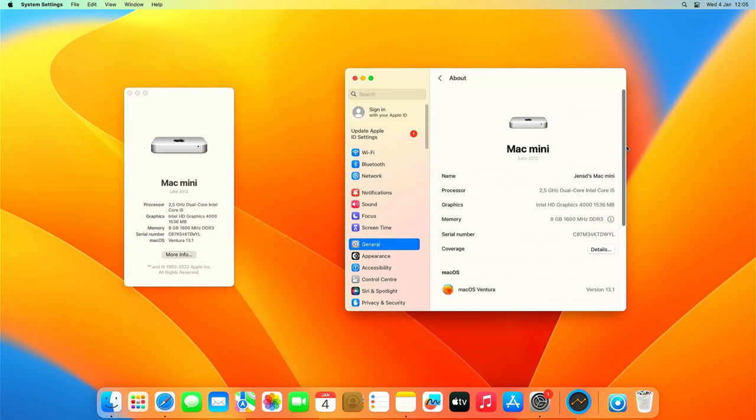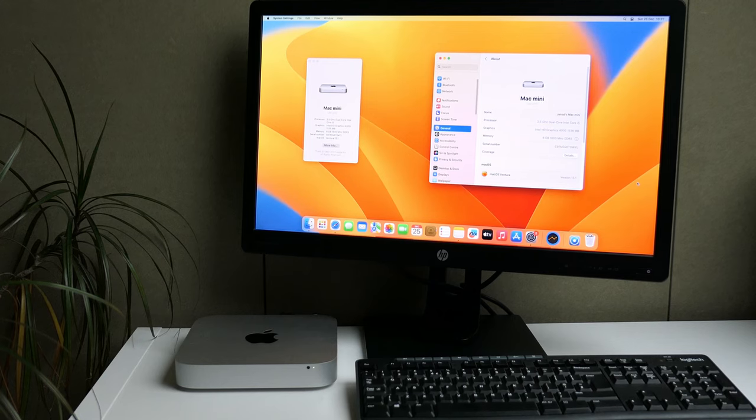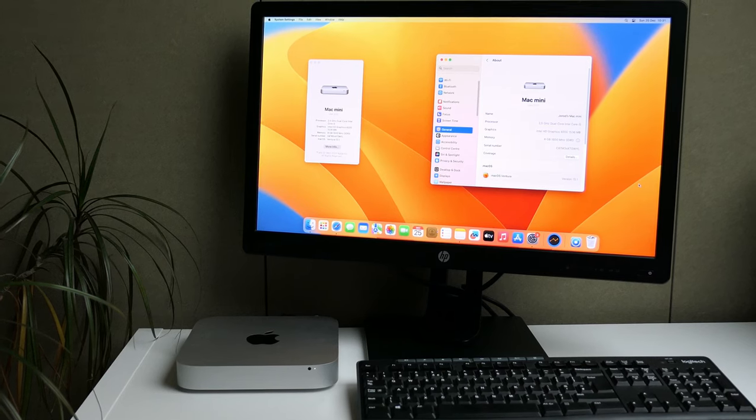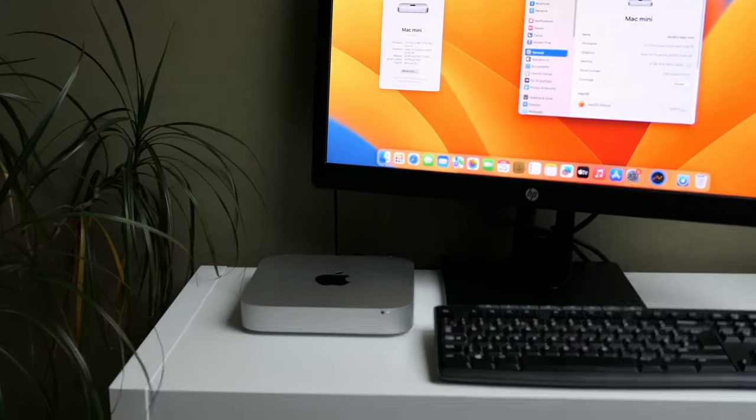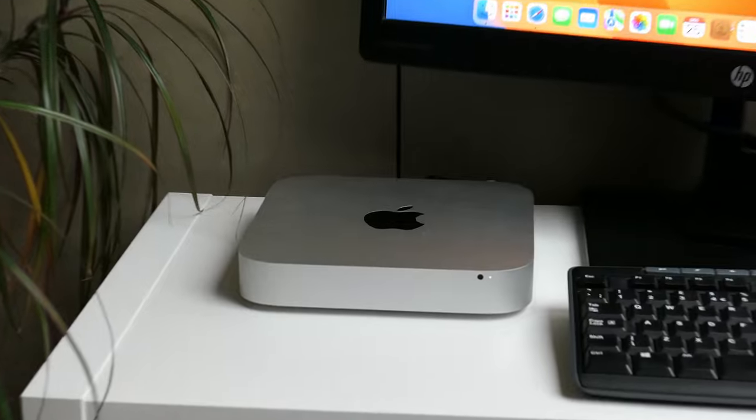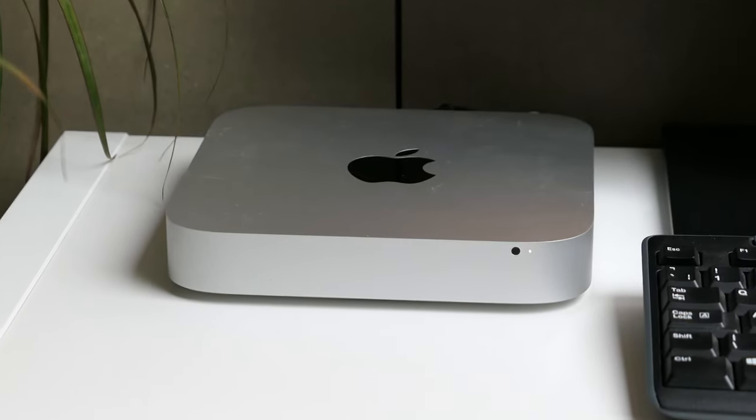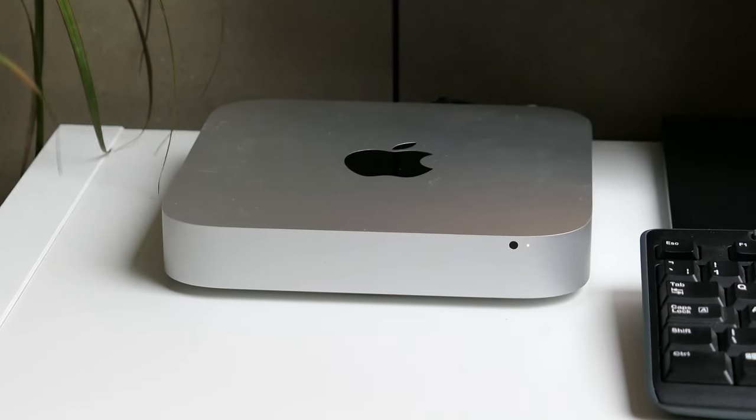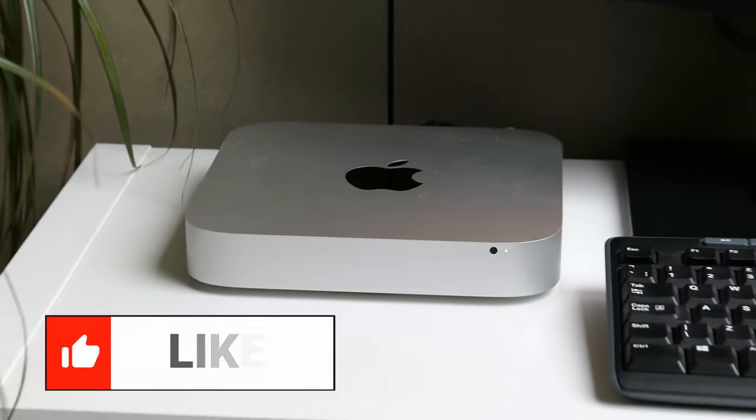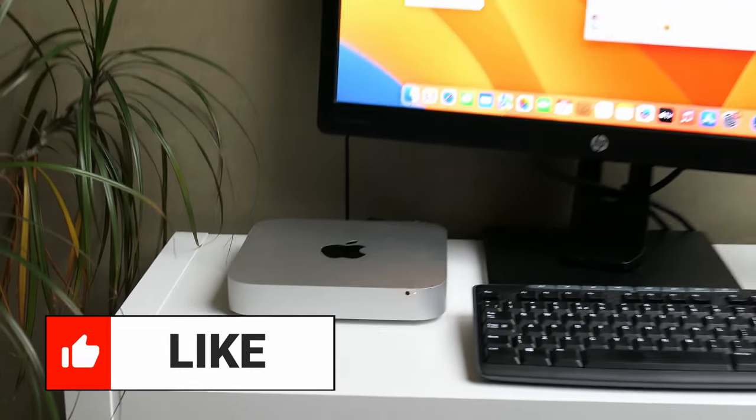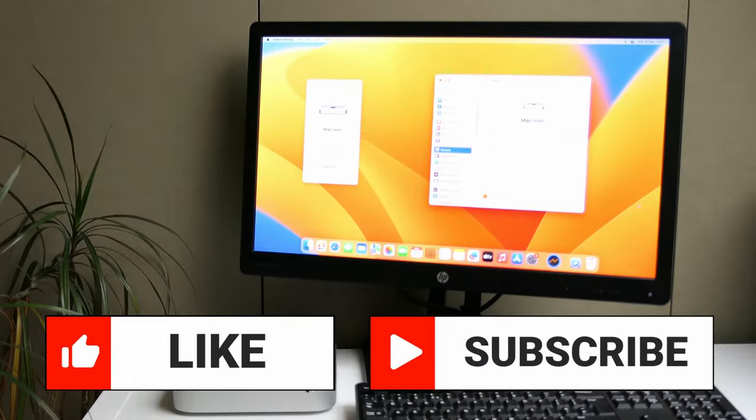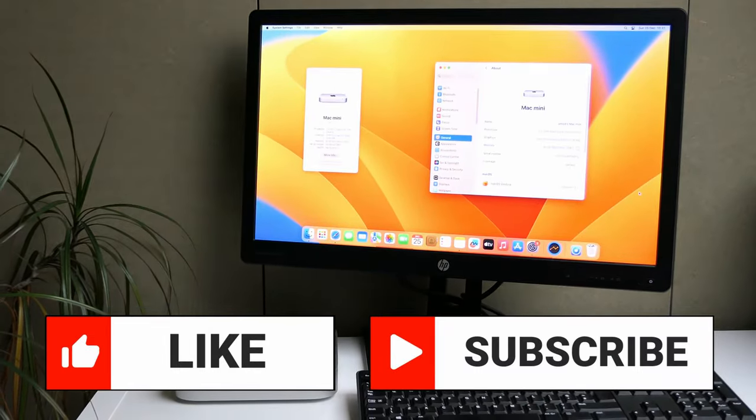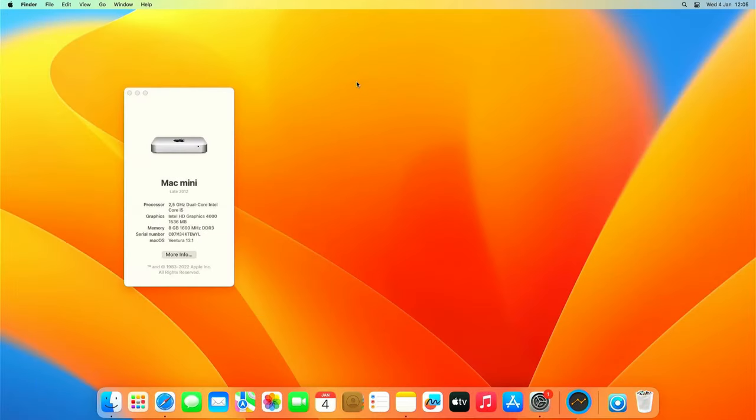That's all I have for this video. Installing an SSD in this over 10 years old Mac mini definitely makes it usable again today. And upgrading or installing macOS Ventura does that even more. Thanks a lot for watching. I hope you have enjoyed this video and would appreciate a like if you did. If you like this kind of videos feel free to subscribe to my channel and enable notifications. Thanks again and hope to see you back here soon!